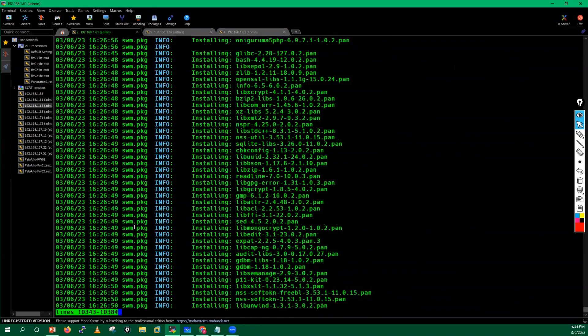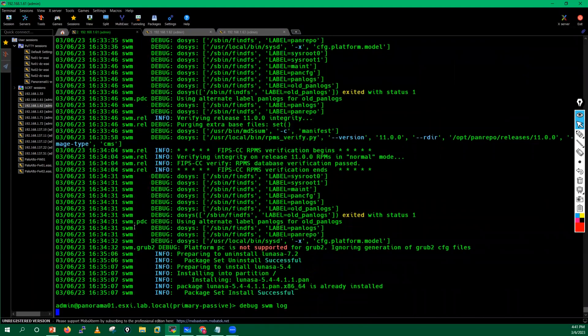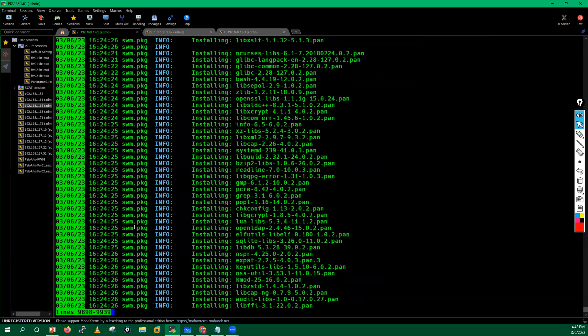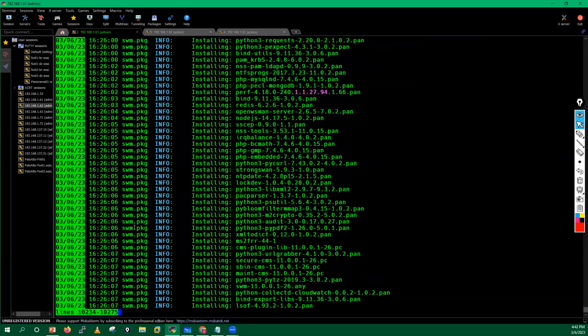Whenever you run the log command and get lots of output, you can press slash to filter by specifying the date — for example, month, date (6), and year (23) — and you will get only today's log entries. That's a useful way to filter the debug software manager log.